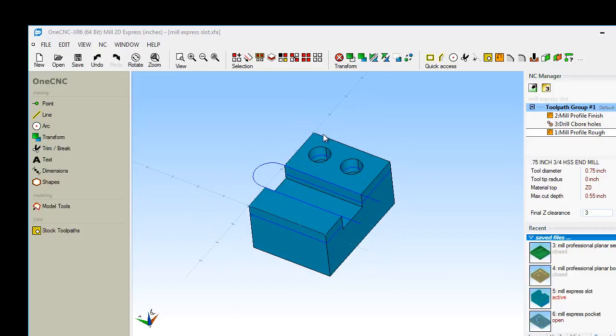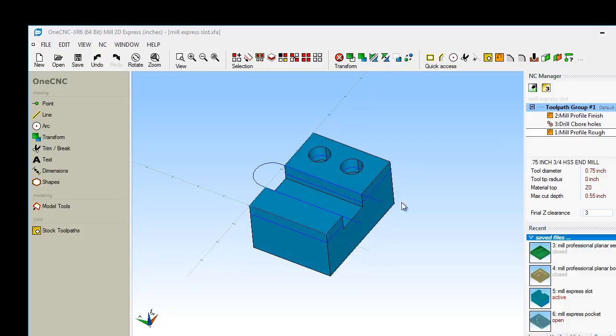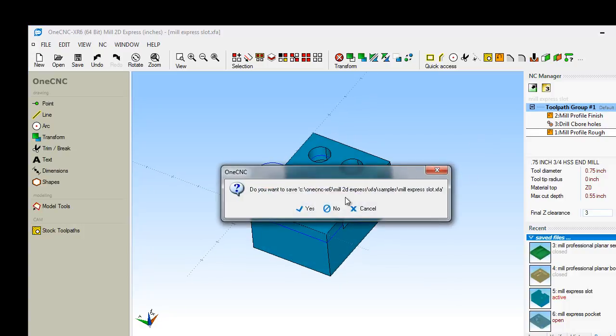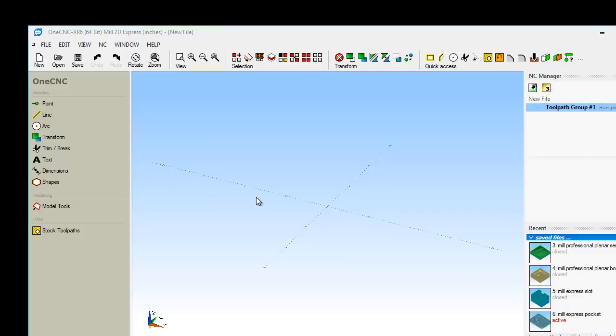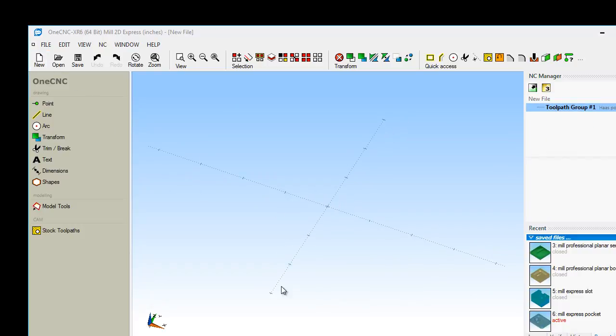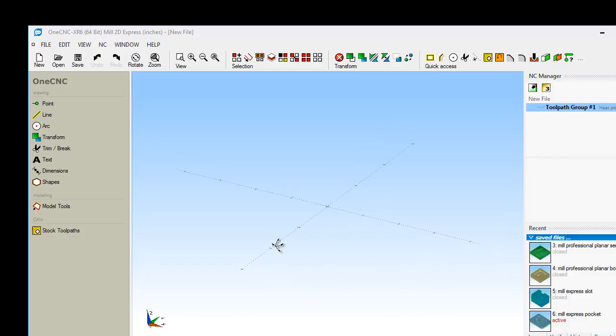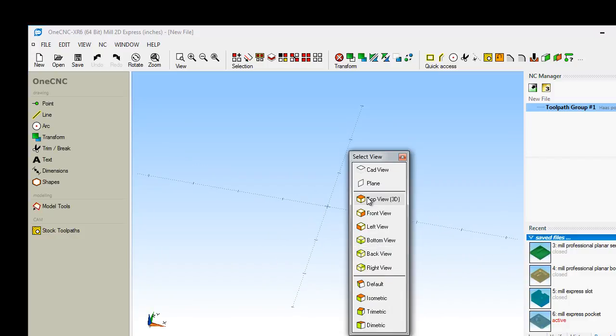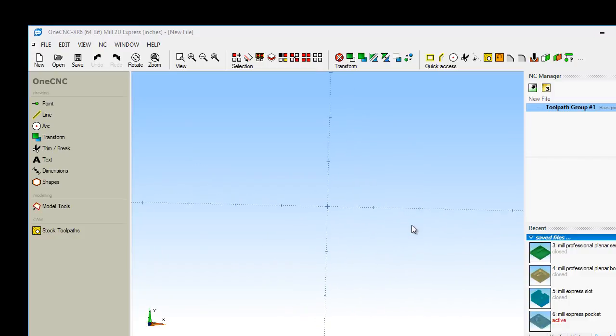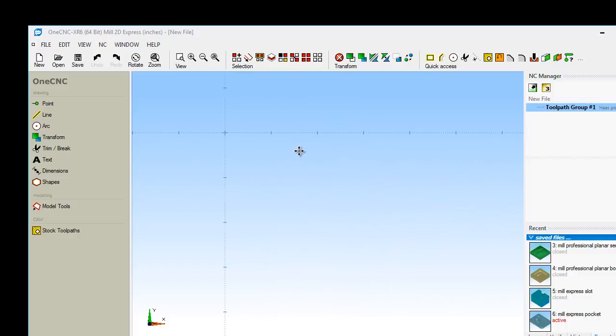This is not meant to be a training video. It's really more of just a demonstration video for Mill Express. So why don't we do this? Let's create some geometry and then we'll apply some toolpath to that. I'm going to just close that down and I'm going to click the new button. And this is your x-axis, here's your y-axis. Here's your axis gnome in the lower left-hand corner, and there's your datum. I'm going to hit the space bar and go to a top view.